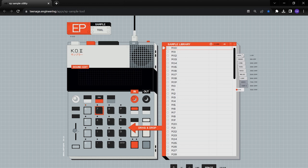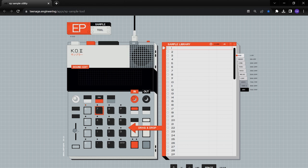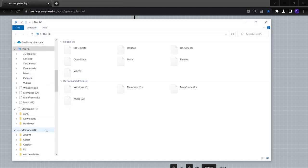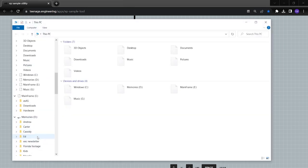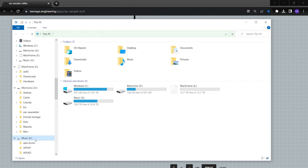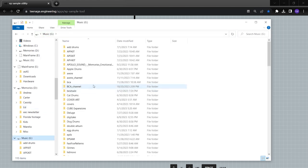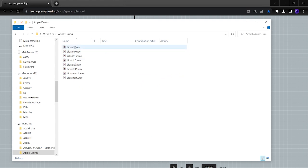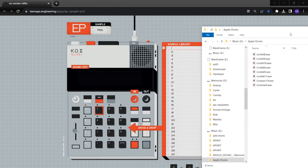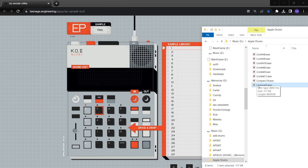So now my EP-133 is all clear of all samples. So you're saying, how do I get a sample on here? And it's just as easy as deleting. So I'm going to go to, let's see if I can find something. All right, let's go here. So I have some samples here.